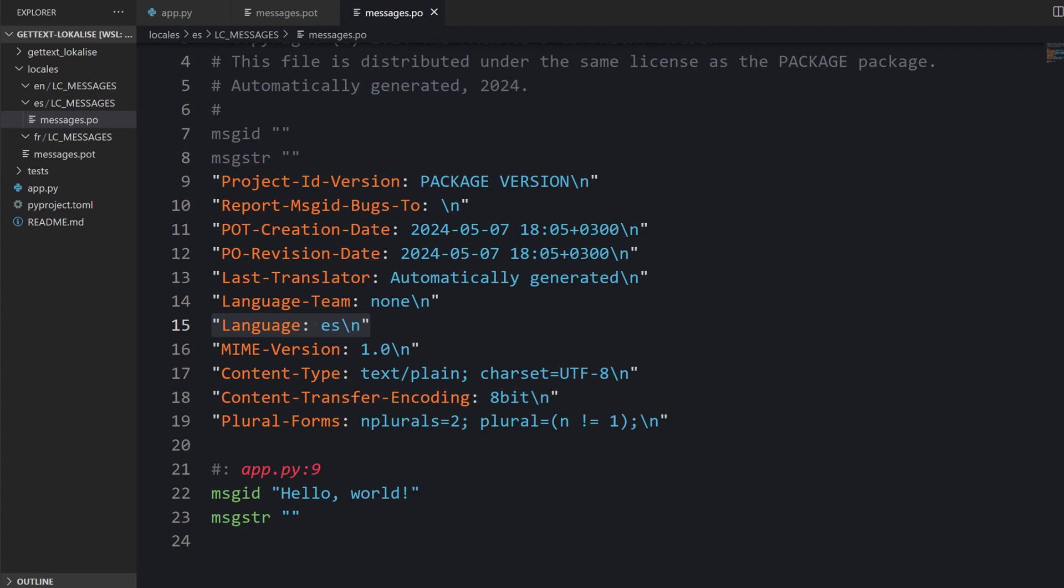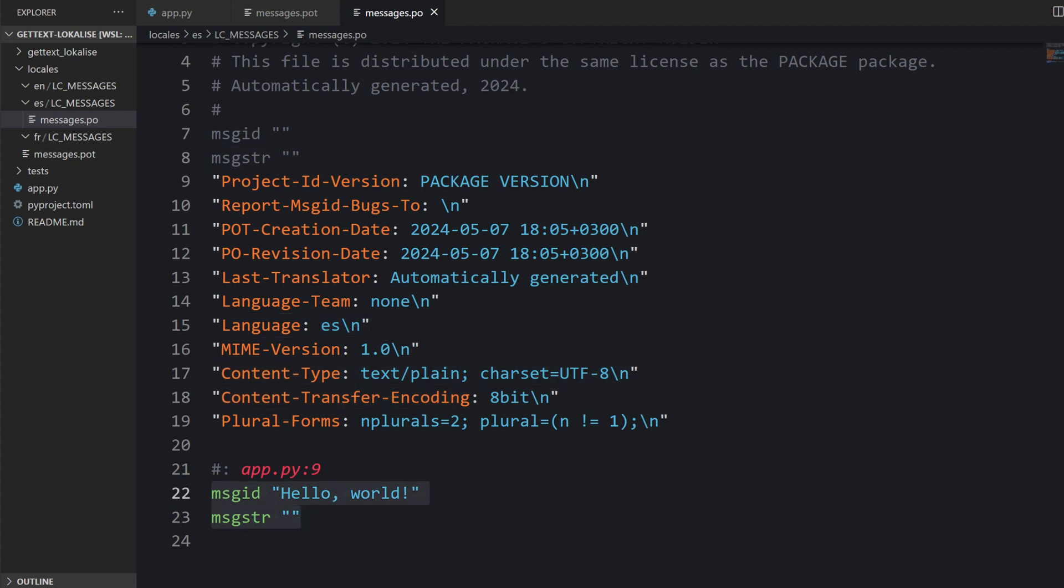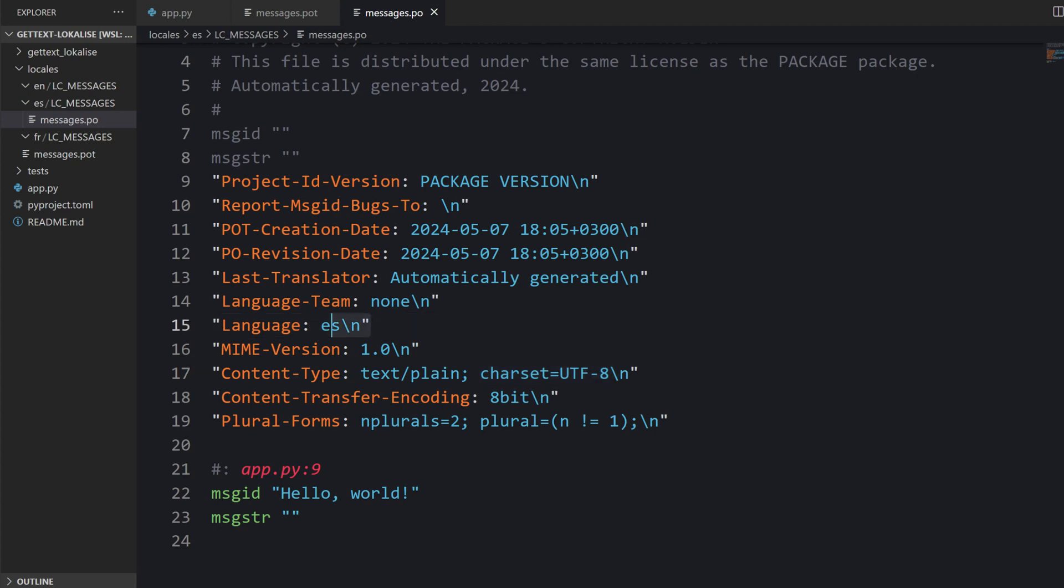So the language, the content type, everything is here and here is our translation. Please make sure that your character set is displayed properly and that the language is correct. If it's not the case, if the content type is incorrect or missing entirely, it might mean you don't have this locale installed on your PC. So you should add it.